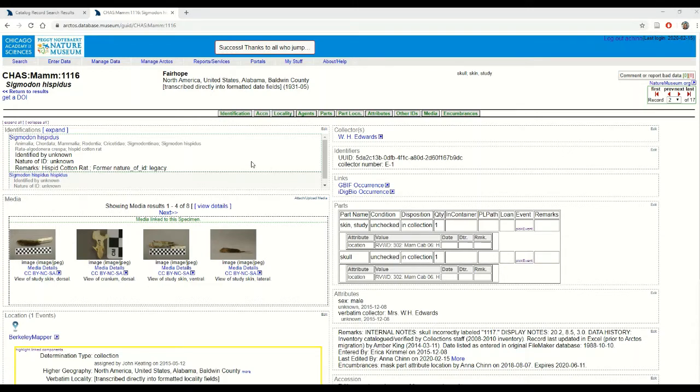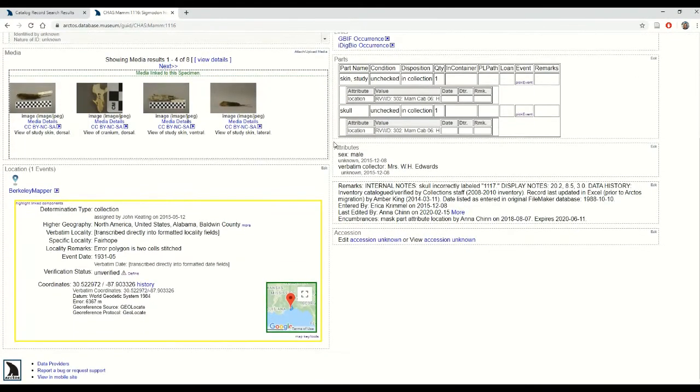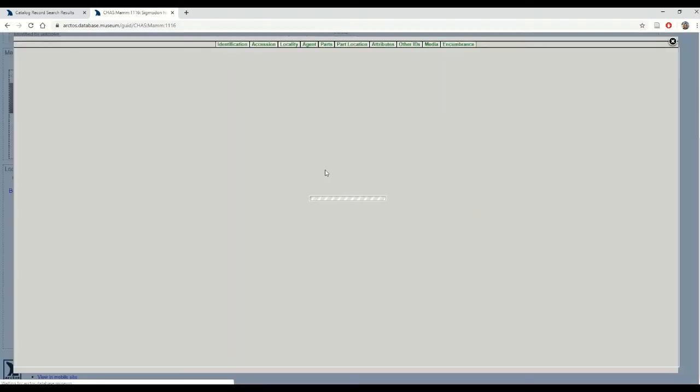So here I am at my catalog record. What I want to do right now is to update my verbatim fields to reflect the data that I can see on the tag of this particular cotton rat. So first I need to go into edit location.